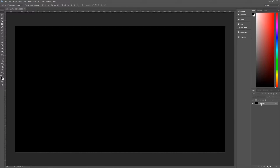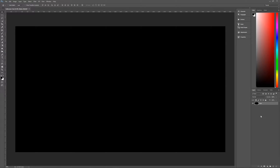The first thing we want to do is change our background to be editable, so click on the little lock icon, then double click on the name and let's name it Black so we know it is black. Then we need to create a new layer above this black layer. You can click the new layer icon at the bottom of the layers palette or hit Ctrl+Alt+Shift+N on your keyboard. Double click on the name and let's name this layer Clouds.